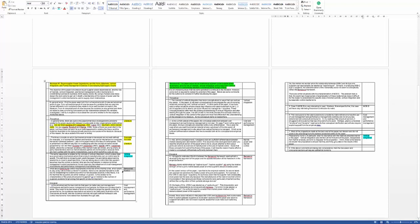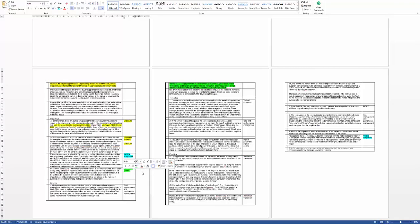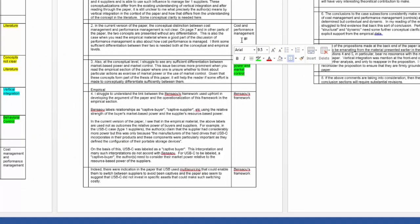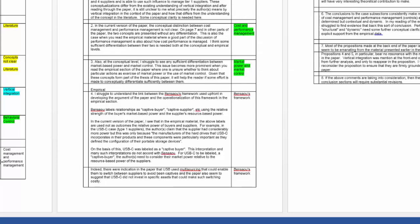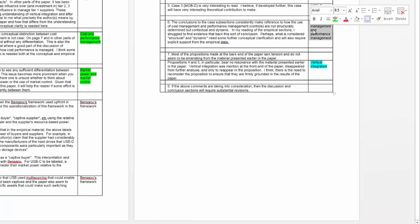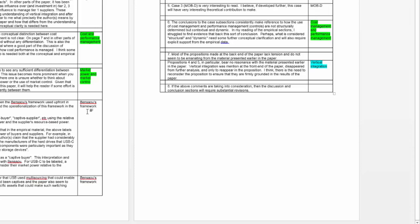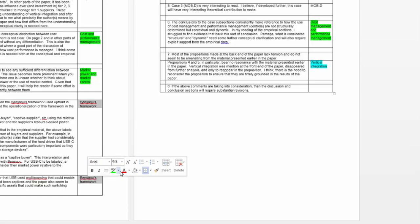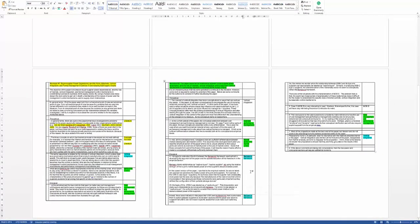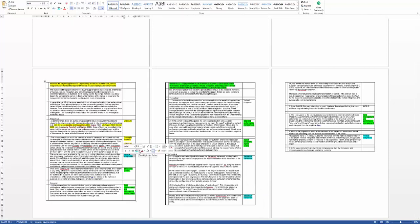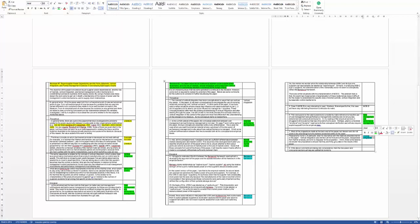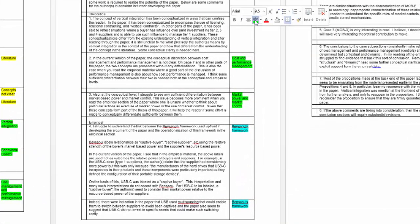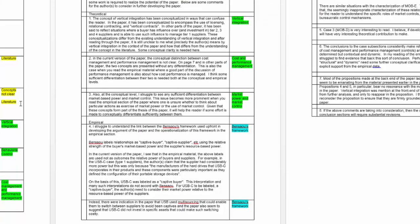Behavioral control — what do we mean by that? That's conceptual, so we'll give it green. Market power and market control — also green. Cost and performance management was commented on by both reviewers, so we'll give those both green. You can see there's overlap in what the reviewers are saying. Bensayo's framework is theoretical, so we'll give that green too. Green goes to concepts — how we're explaining them — and blue is the organizing conceptual framework I'm using.